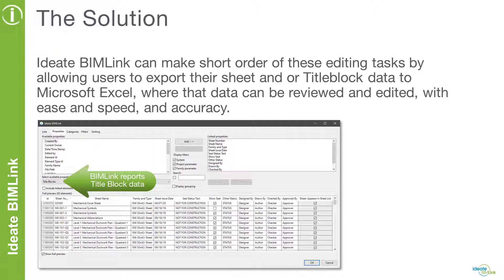While Revit is unable to schedule title blocks and their custom parameters, ID BIMLINK can report on title block data, making BIMLINK a great tool to manage sheet and title block data.